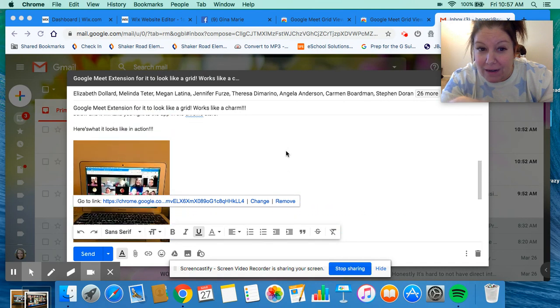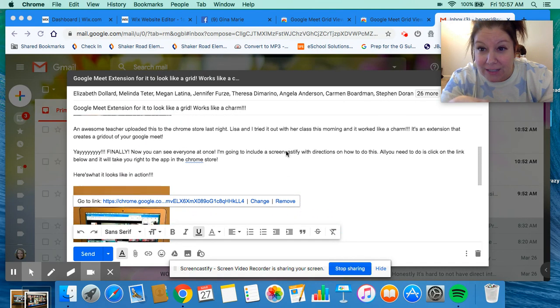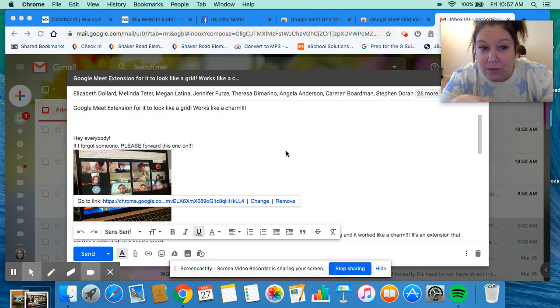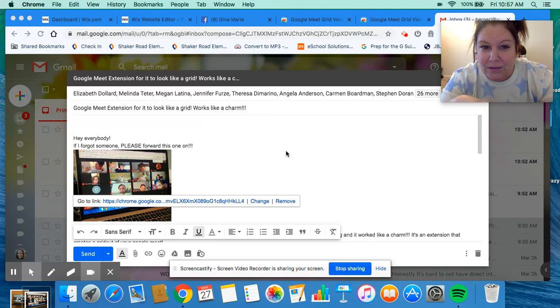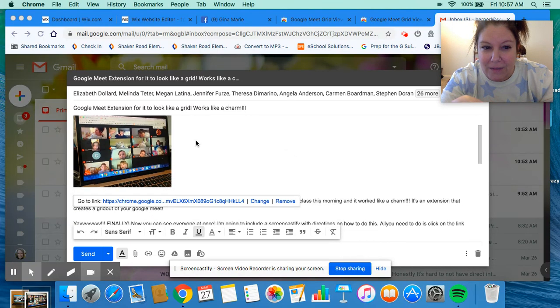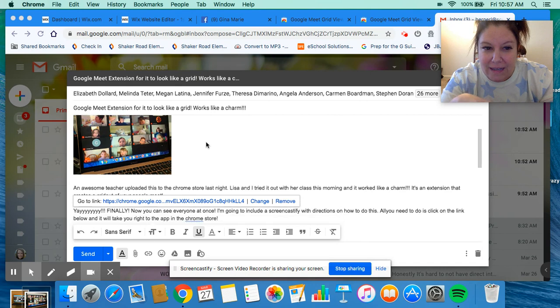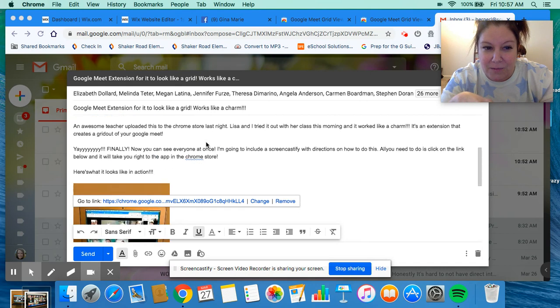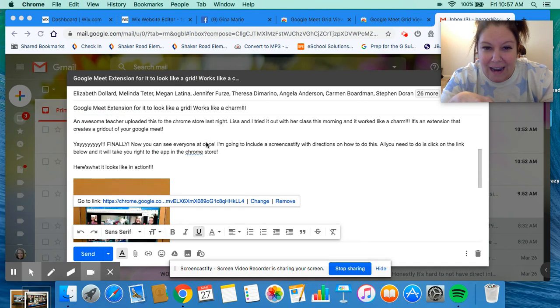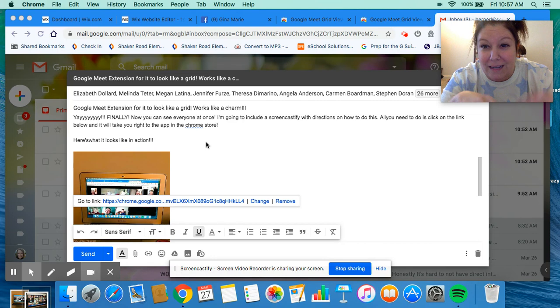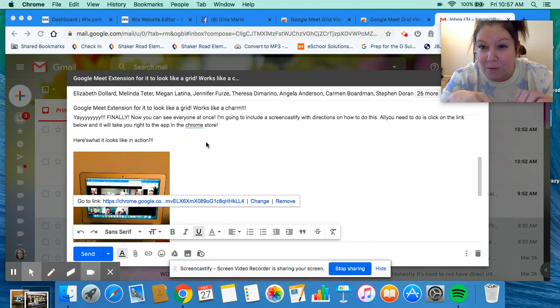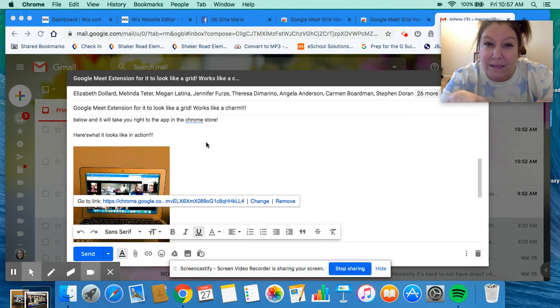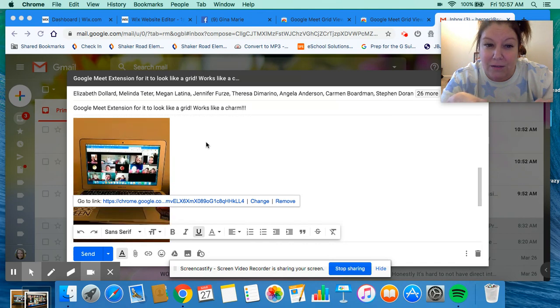These are a couple of pictures from the meeting that we just did this morning. I'm so excited about it because it gives you the flexibility to see your whole class at once, which has been really hard up until now to do with Google Meet.